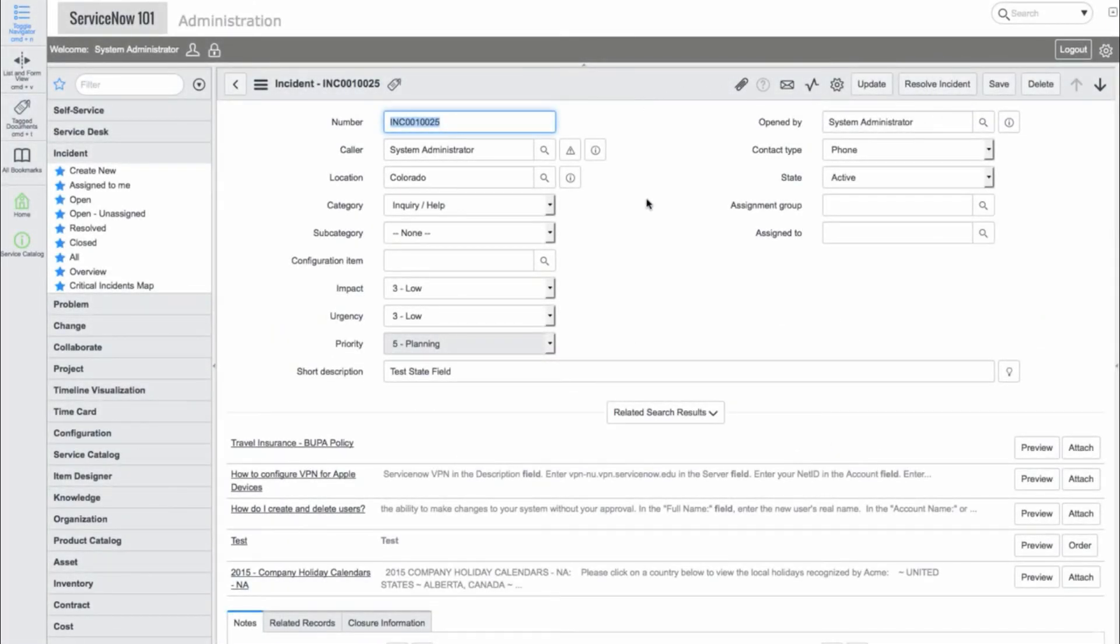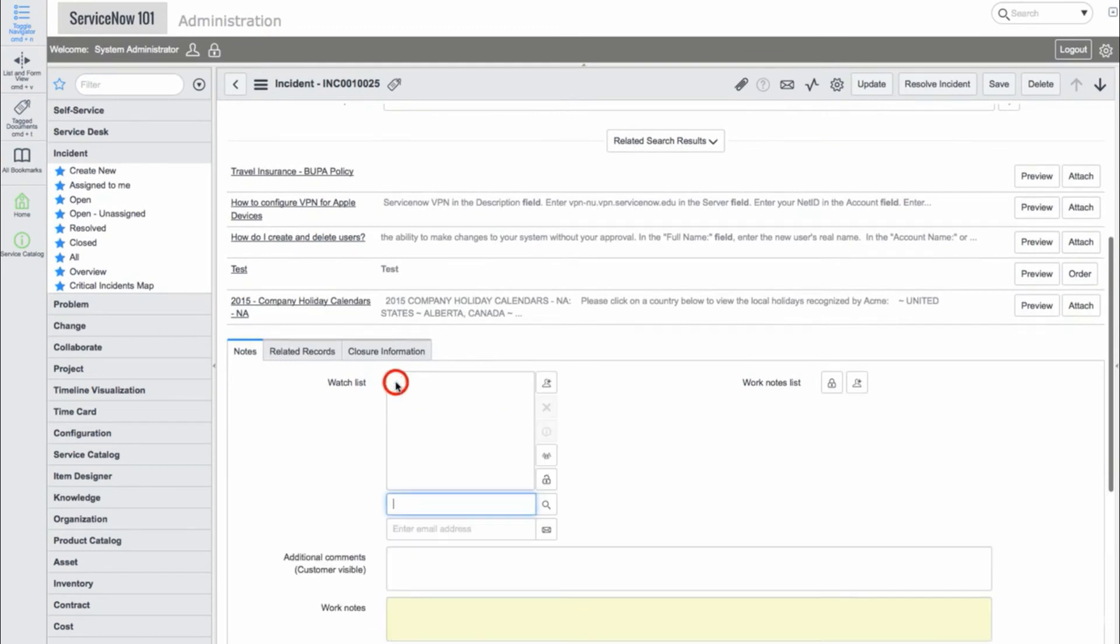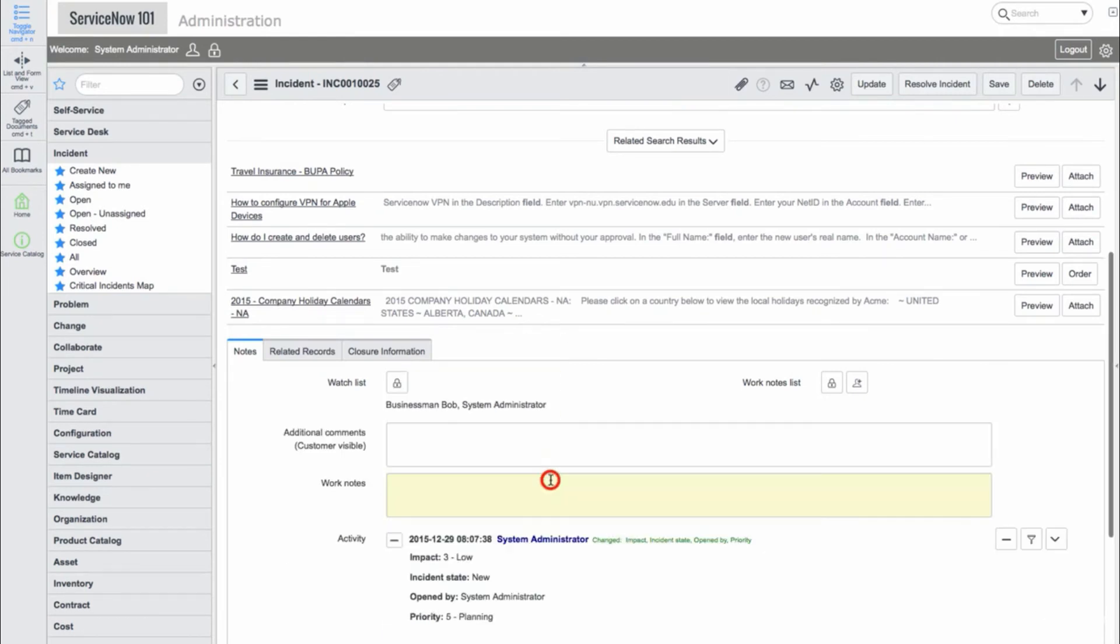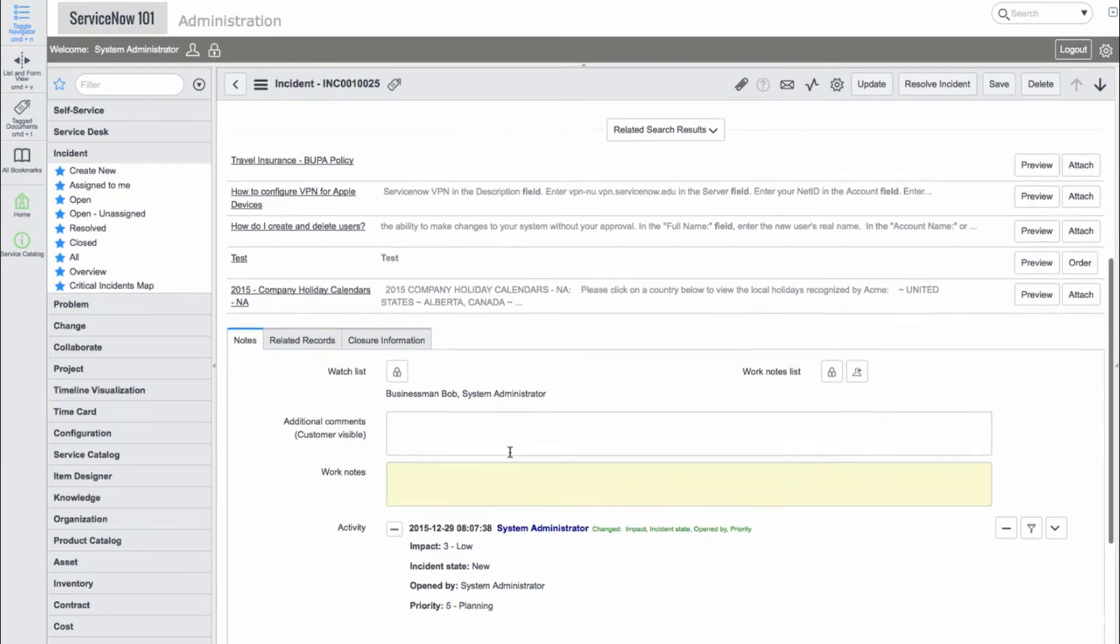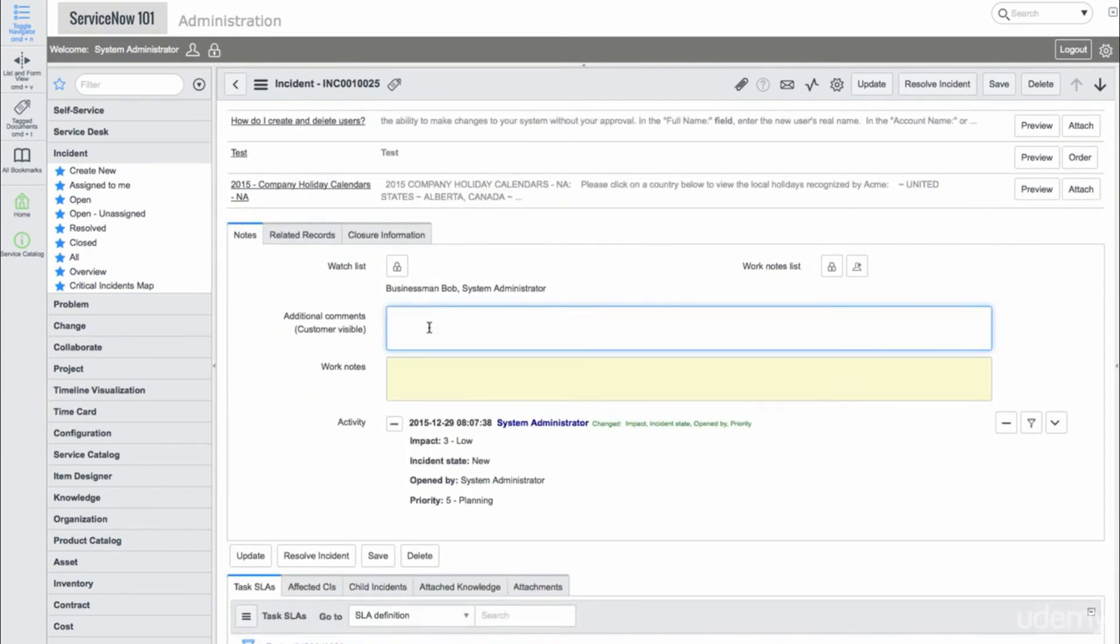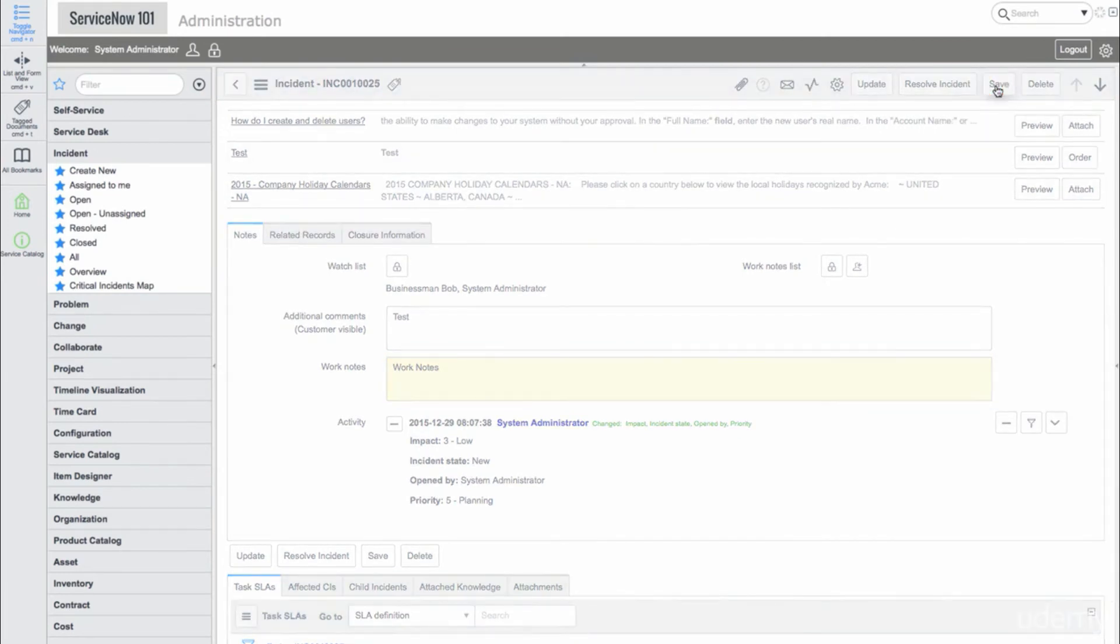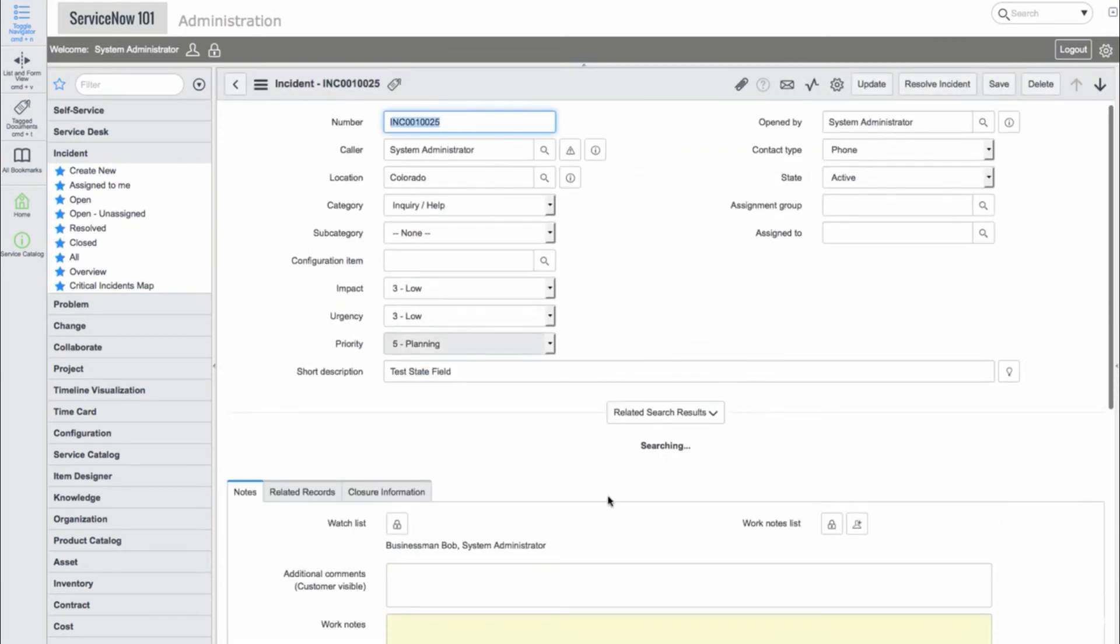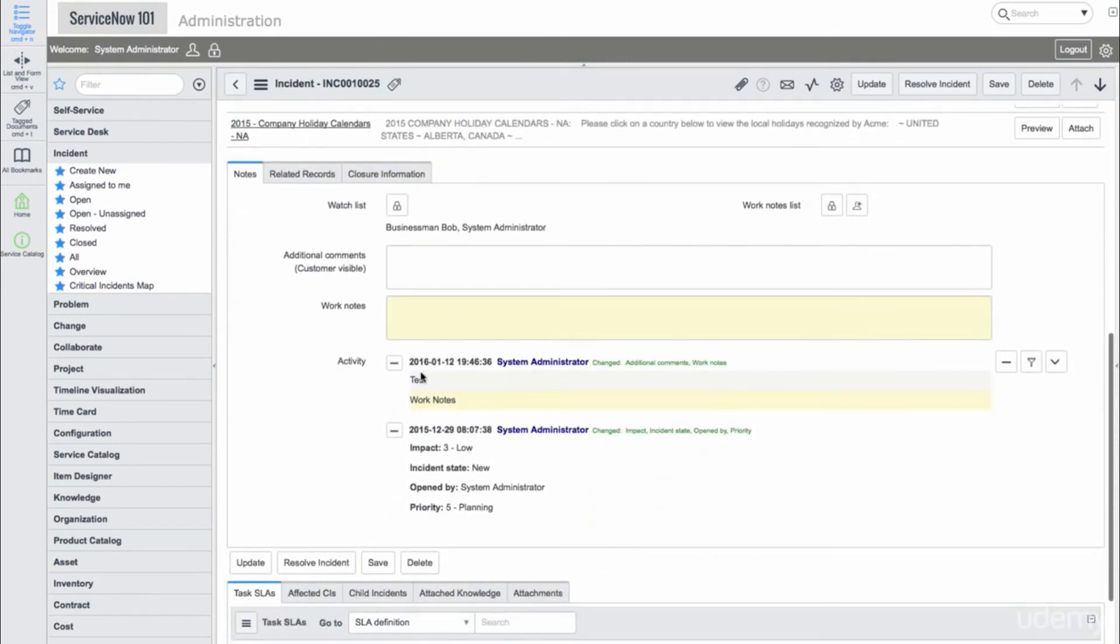Now, let's go into an existing incident. We'll scroll down to the Notes section. Here, we can see a Watch List, which is a list variable that holds user records. Anyone in this list will receive notifications when updates are made to this incident. We'll add Businessman Bob and ourselves. There is also a Work Notes list, which will notify the users if Work Notes are added. Finally, there is an Additional Comments field, which the customer or caller can see, a Work Notes field, which only users with the ITIL role can see, and an Activity Stream, which shows specific activities that are related to changes on this incident.